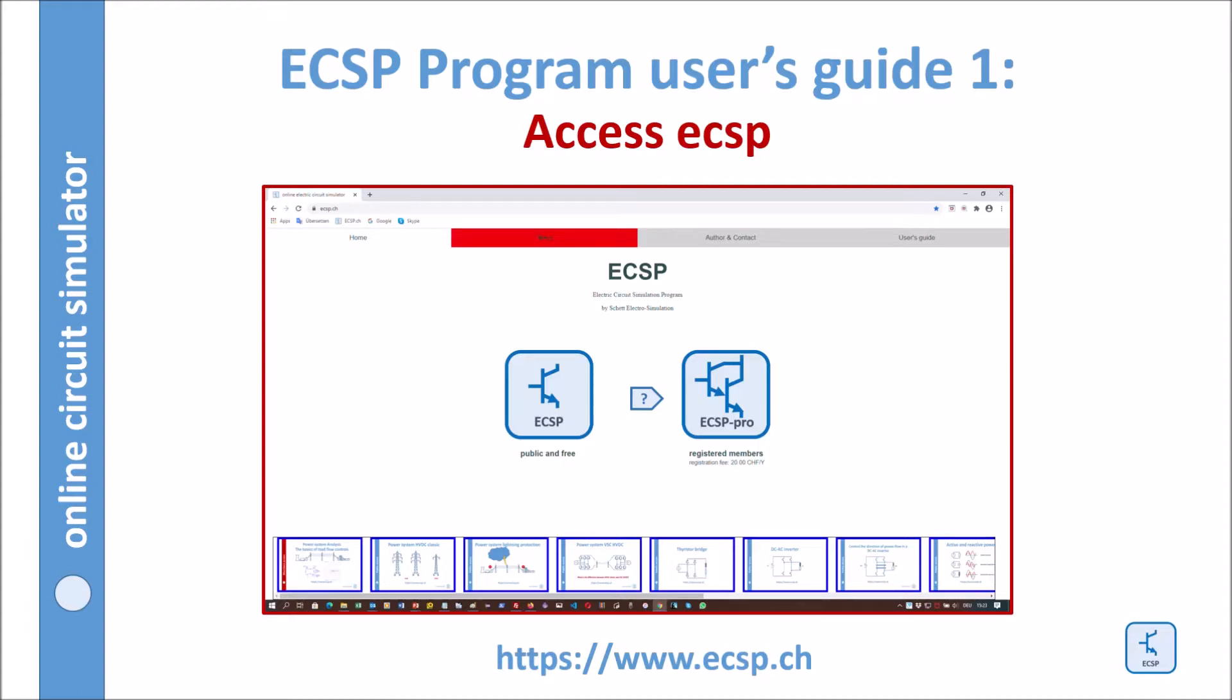ECSP stands for Online Electric Circuit Simulation Program. It is a browser-based software. Here is the first lesson in a user's guide series: How to access ECSP.